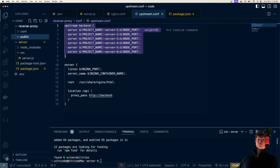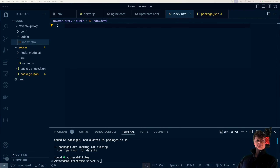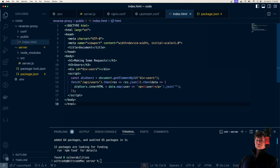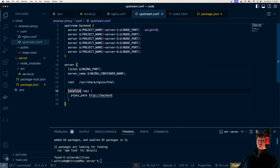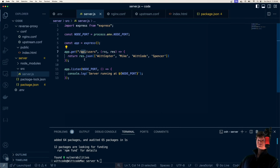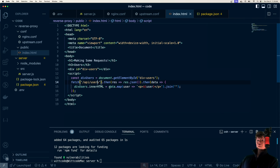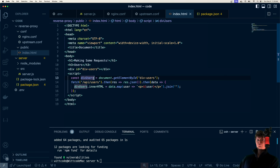Inside our public directory, I'm going to create an index.html file — some static content our Nginx load balancer will serve up. It has a div that, on load, makes a fetch request to /api/users. That hits the location block, gets proxied to our upstream server, and returns the JSON from our /api/users route. We loop through it and print paragraph tags for each user. It's important we make the request to Nginx and not the API servers directly — and we won't be able to anyway since we won't expose any ports on those servers.